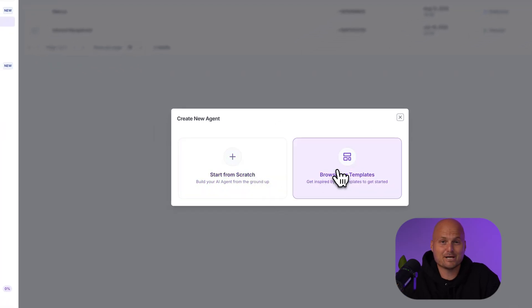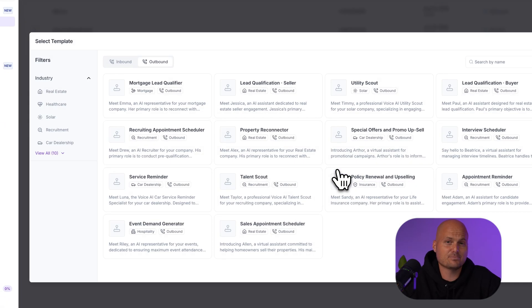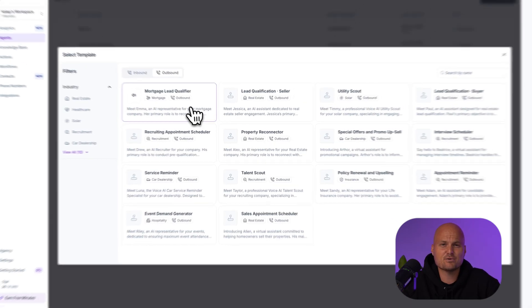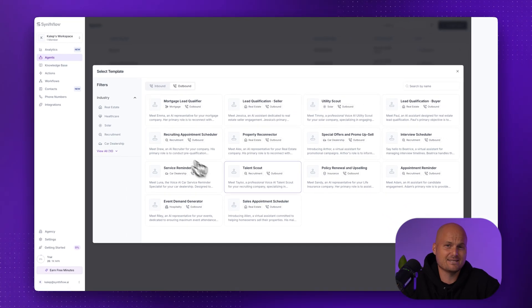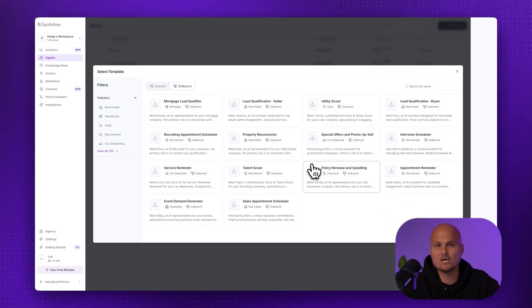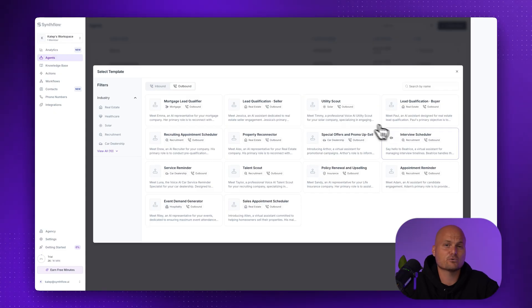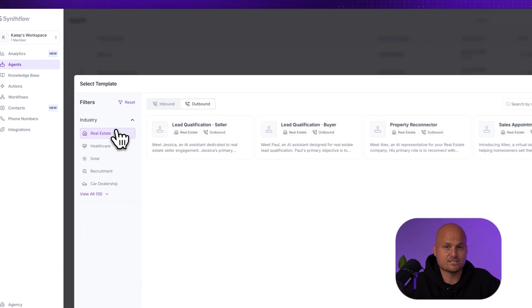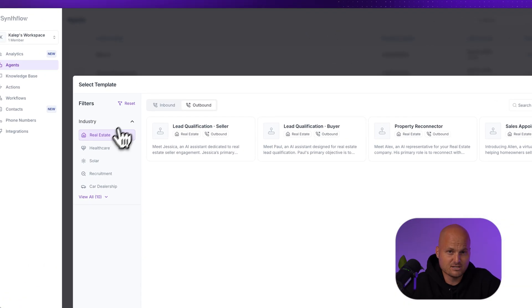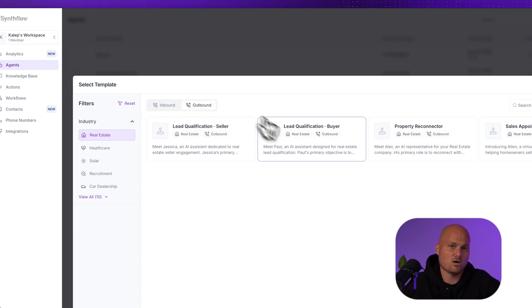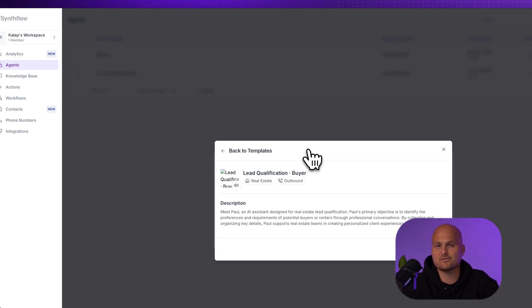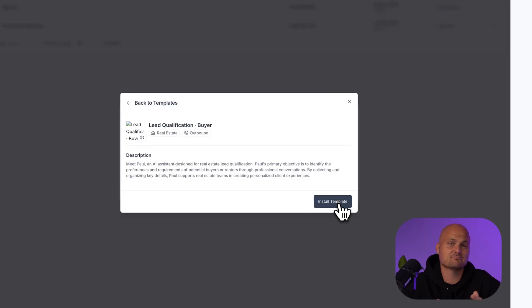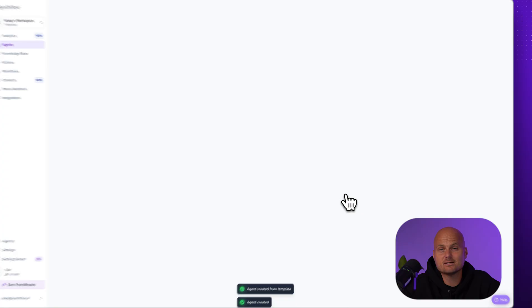Step two, pick the right template. Inside the template library, you can browse by use case or use a filter. Let's say you're in real estate handling inbound leads. We'll click the real estate inbound agent. You'll see a quick description of what it does, greets new leads professionally, asks qualifying questions, collects preferences like price range, location, and timeline. If it fits your needs, hit create agent.